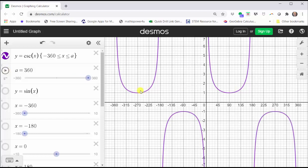Right away, you might notice that the period of the cosecant function is the same as the period of the sine function, which is 360 degrees. However, the graph of the cosecant function does not have an amplitude, because there is no max or min function value — the graph goes up indefinitely as well as goes down indefinitely.